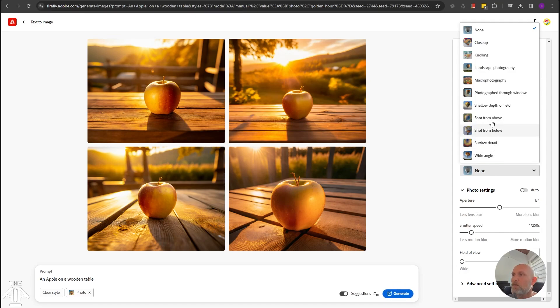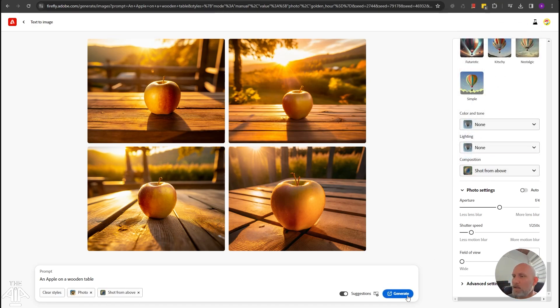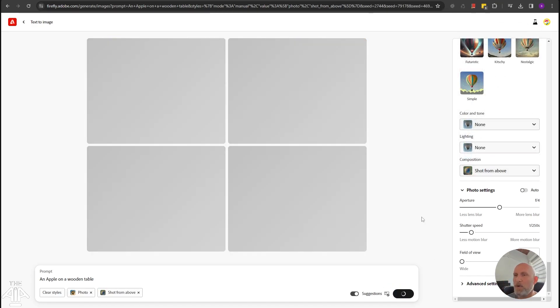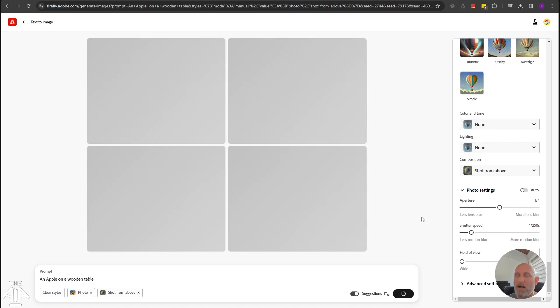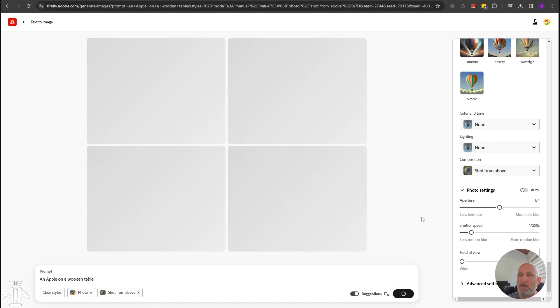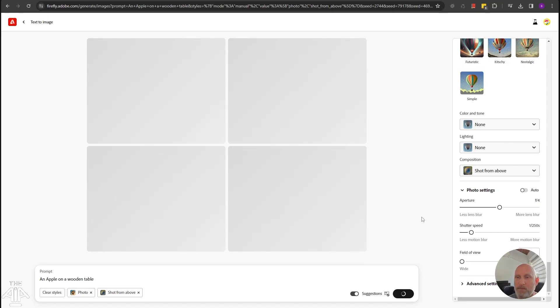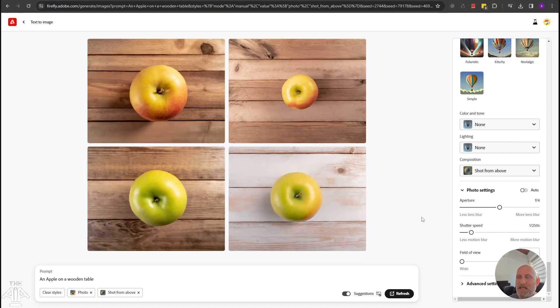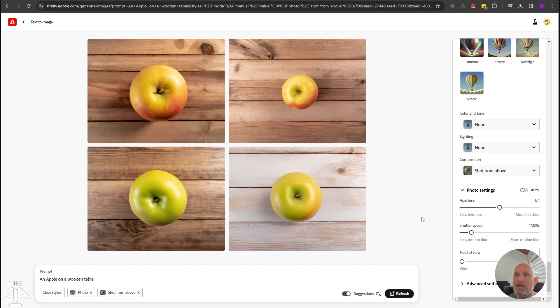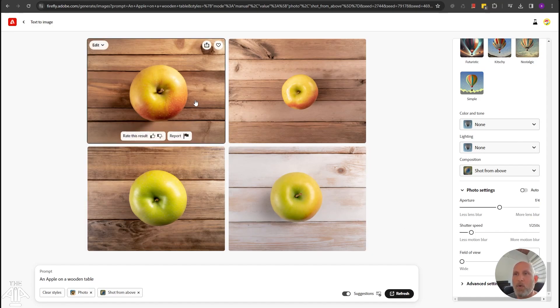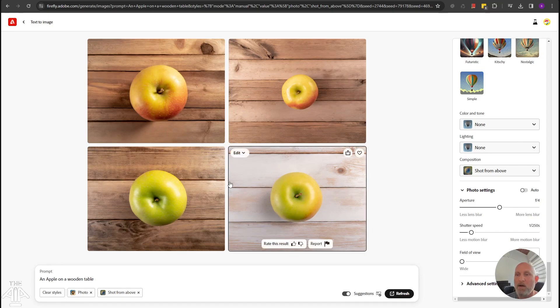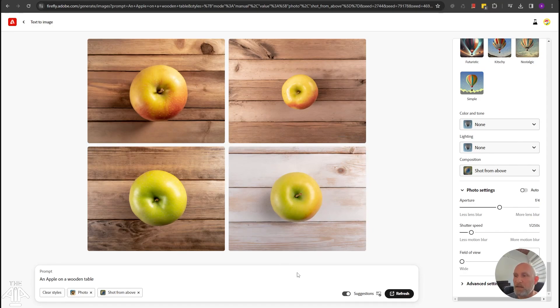So the compositions allows you to generate, for example, a shot from above and click generate and we are expecting to see an image of an apple on a wooden table from the top. Let's see how it works. As you can see, it did a very good job and it nailed it. It's clearly a photo of an apple on a wooden table or a wooden floor and it is an amazing shot from above. Very nice.